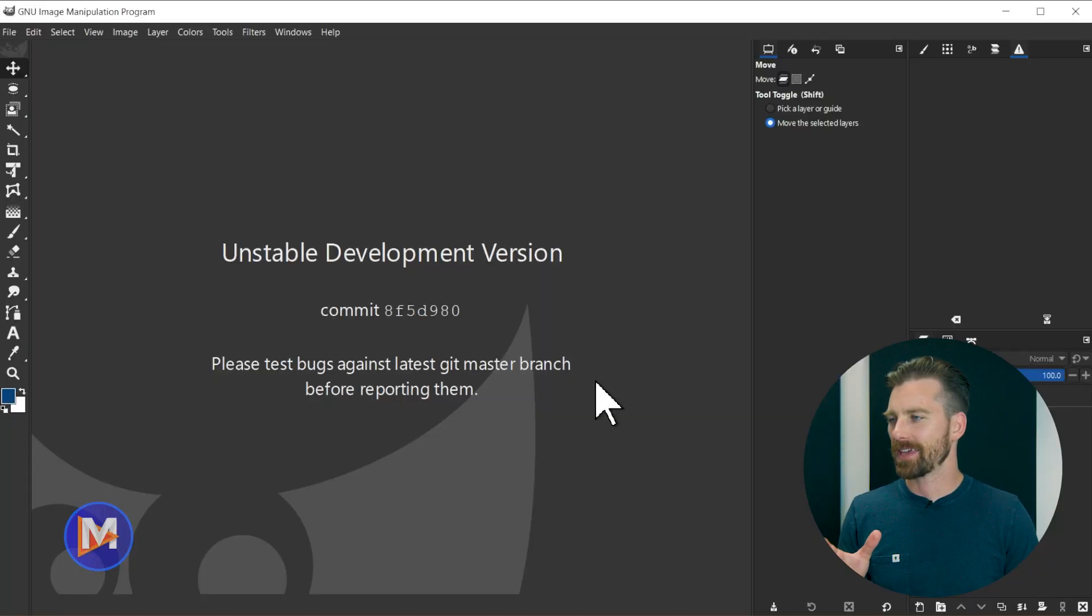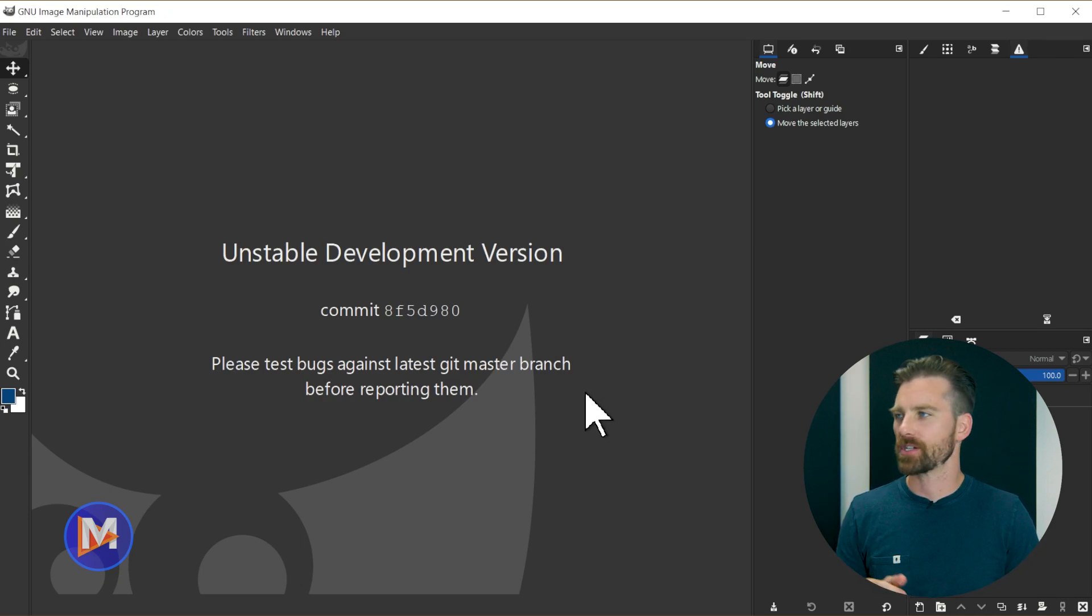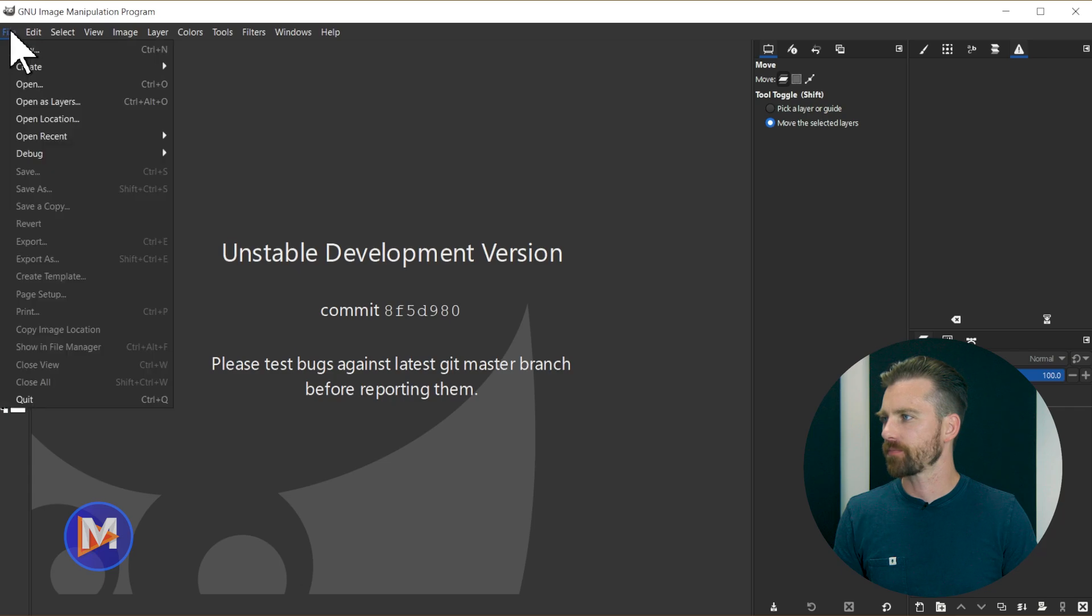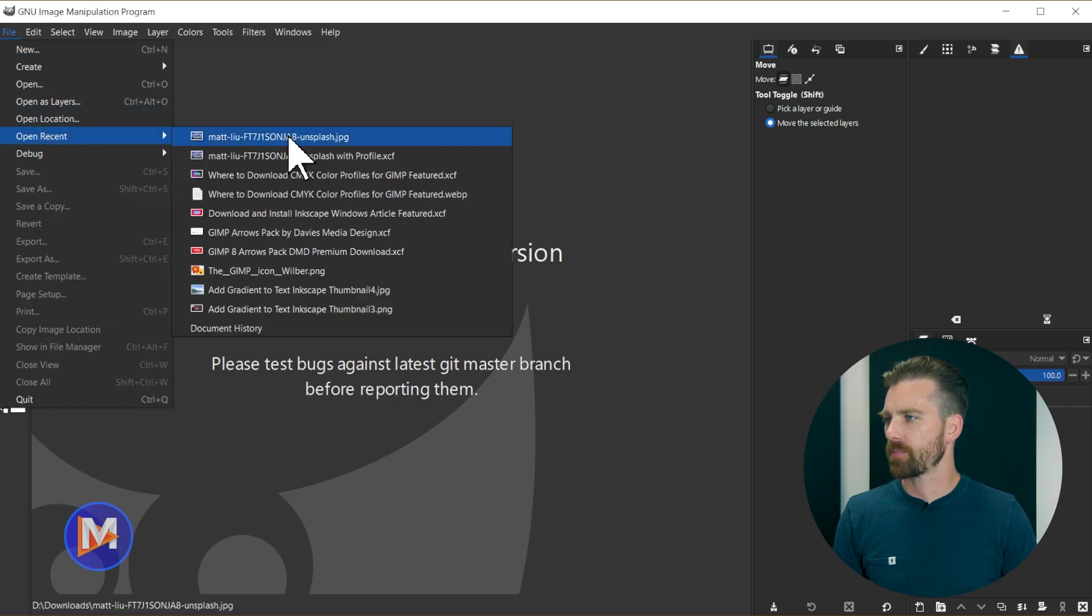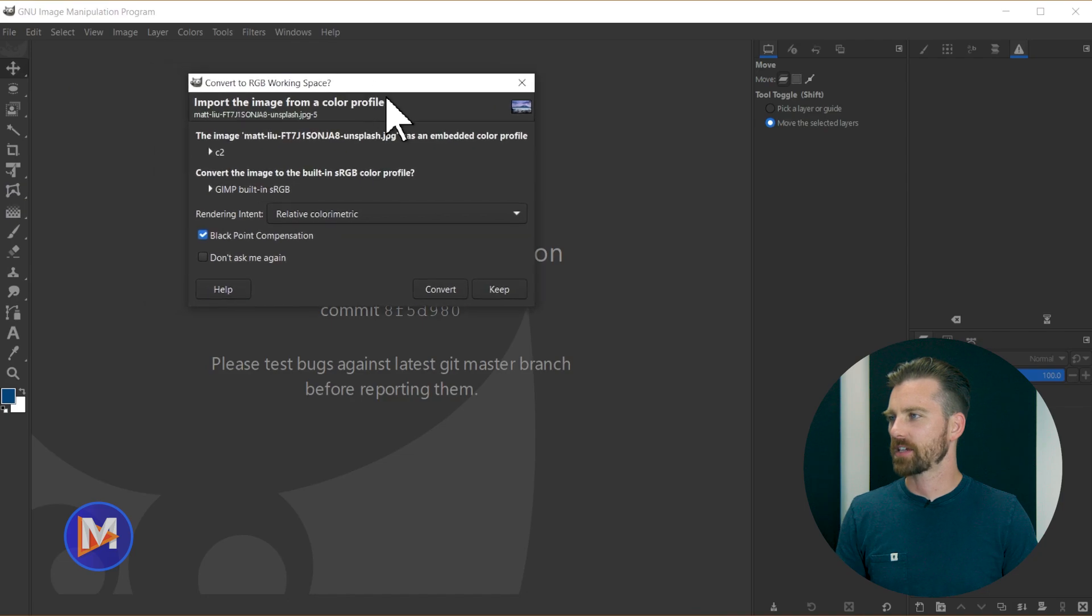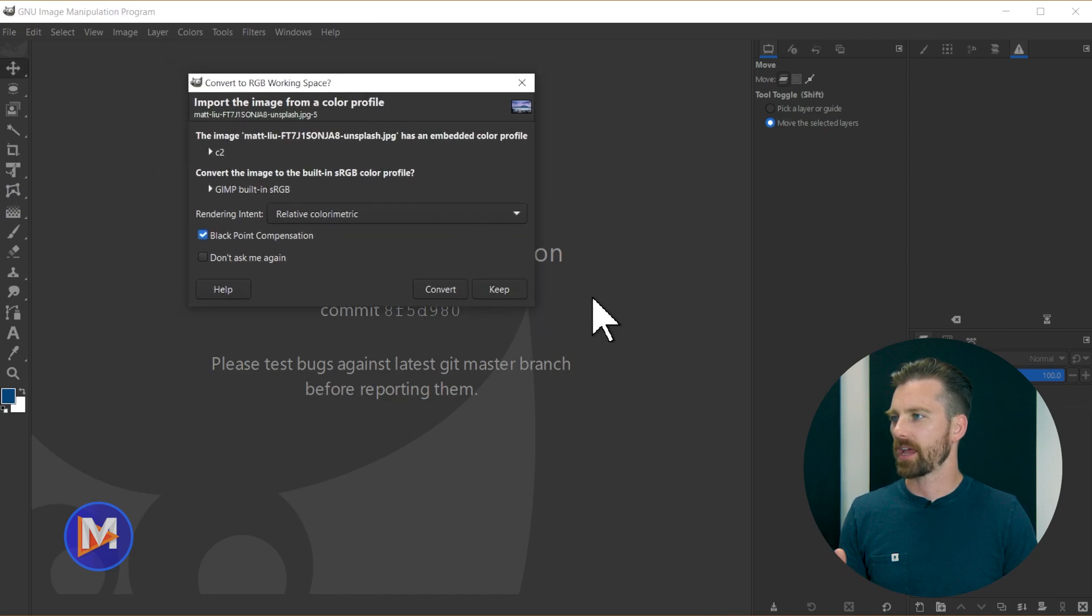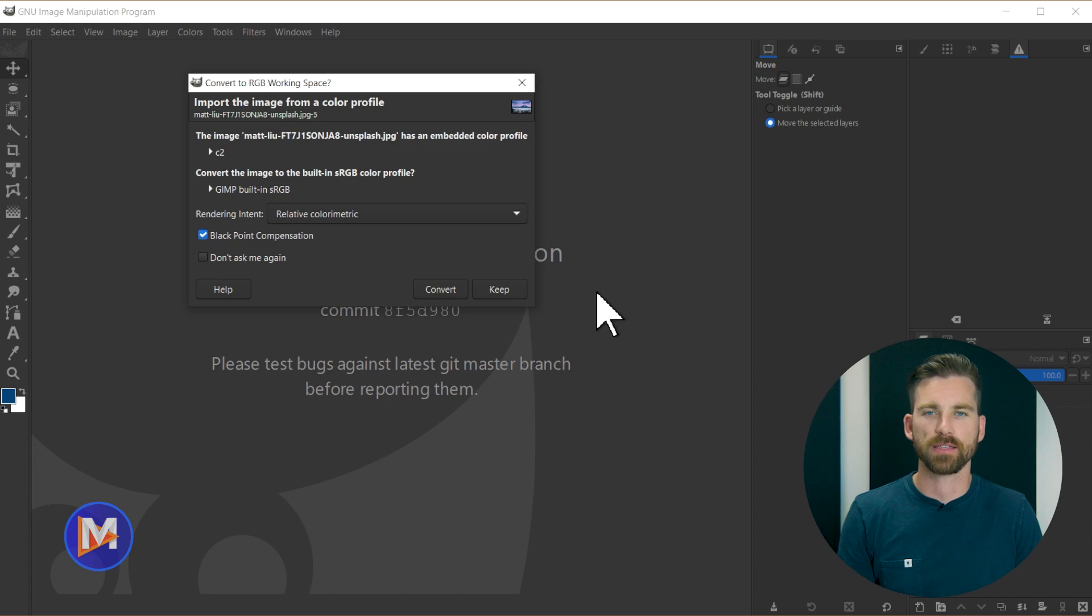So here I am in GIMP 2.99.12. What I'll do is start off by opening an image into GIMP. So I'll go to File, Open Recent, and we'll just go with this JPEG here. GIMP is still going to ask if you want to import the image and convert it to GIMP's native sRGB color space.